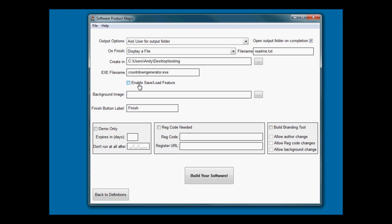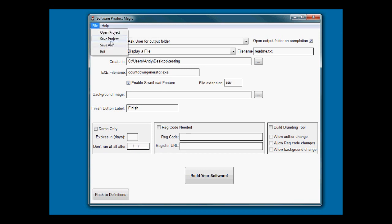Save load feature - basically do you want them to be able to save the settings they put in? On a countdown generator you're going to ask them three or four questions, there's no point in saving that. In something like the site builder software I made, there were over 60 things to ask them - site names, keywords, 10 article titles, 10 article pieces of body content and so on. Somebody might get interrupted while using the software. If you turn this on it will give them an option on their menu to save and load.